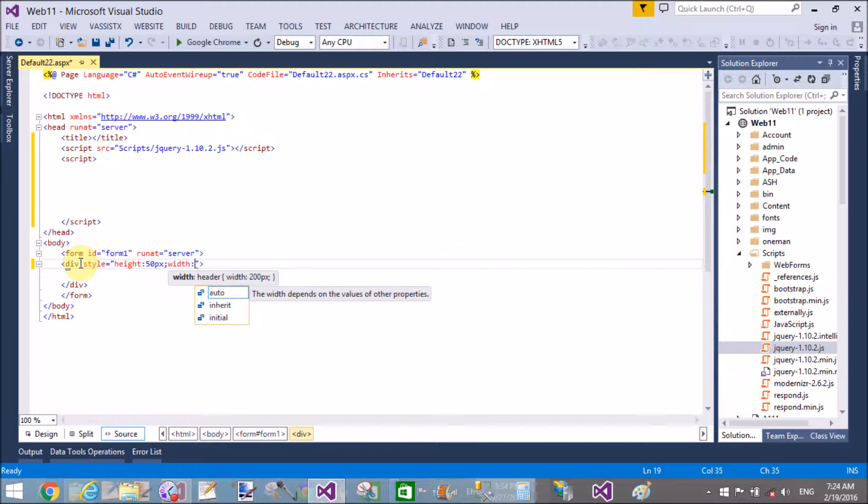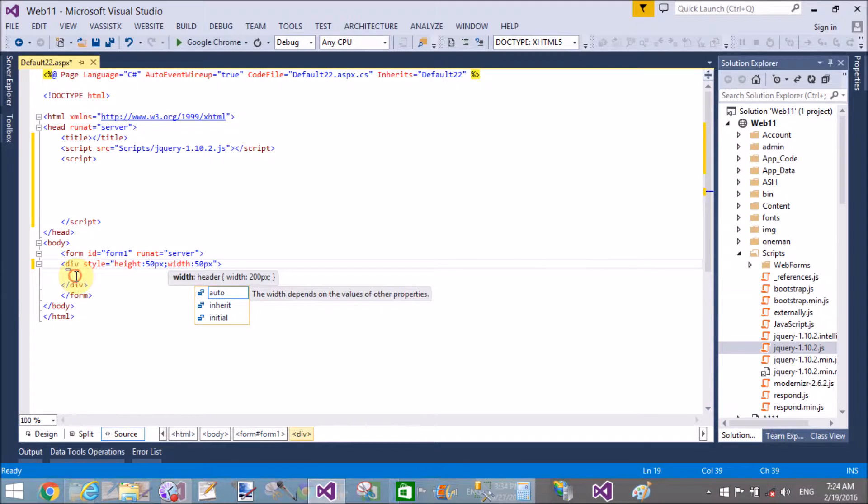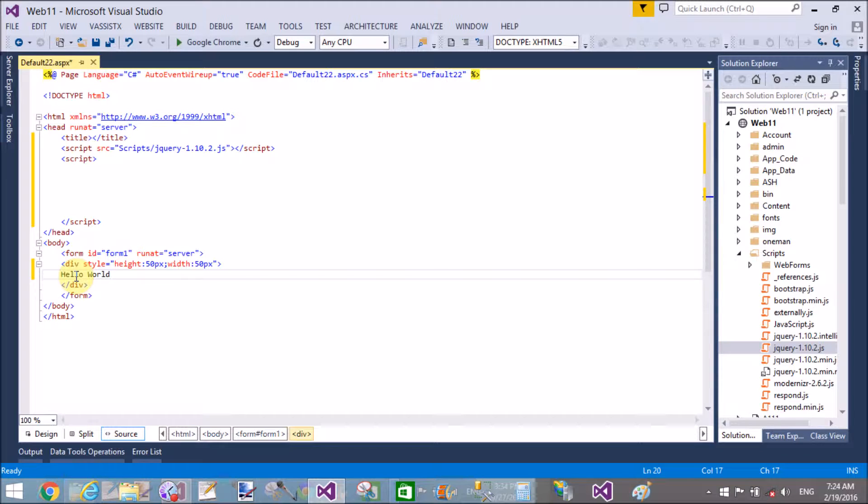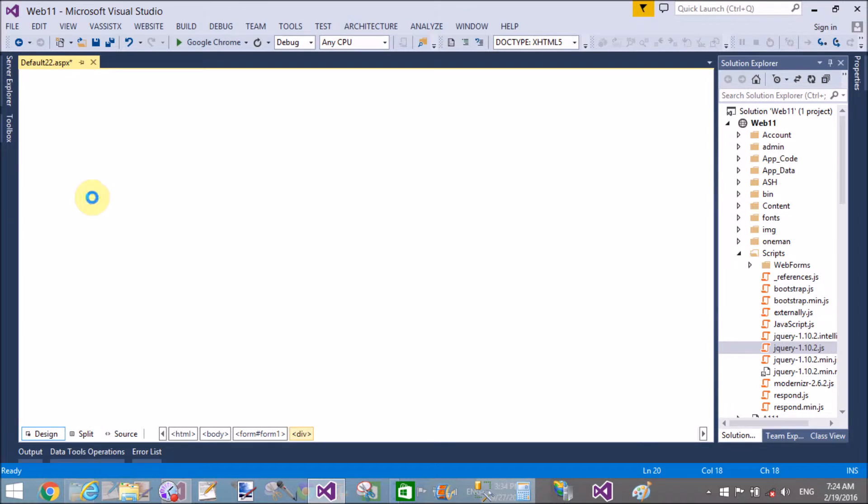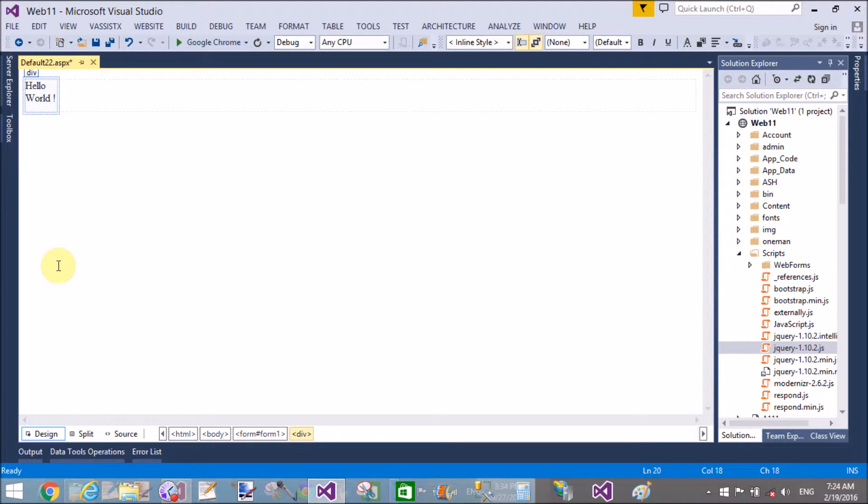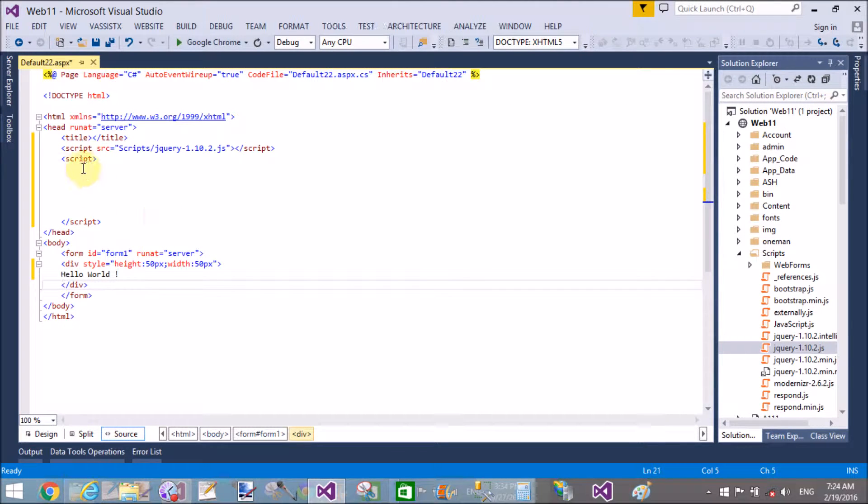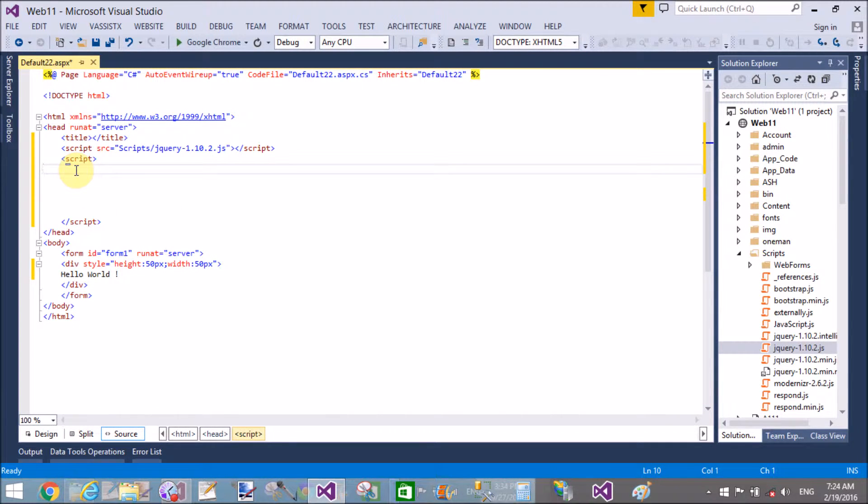And in the style section I have a division with the style. Similarly, add a style with the height of 50 pixels and the width also 50 pixels. The division is looking like that, with 'hello world' as the HTML text in the division.